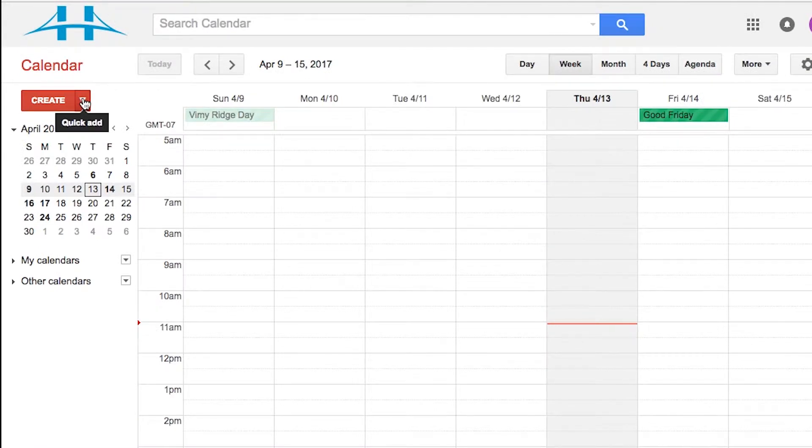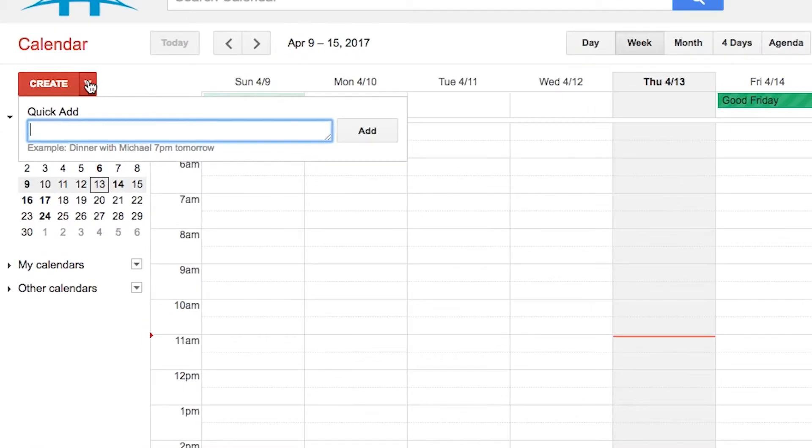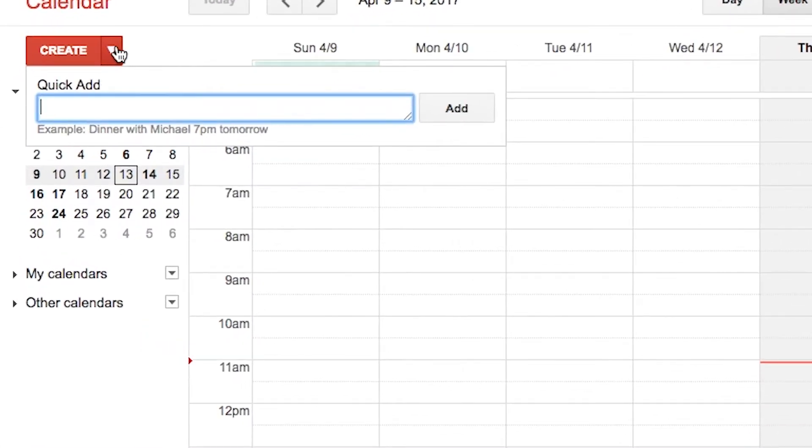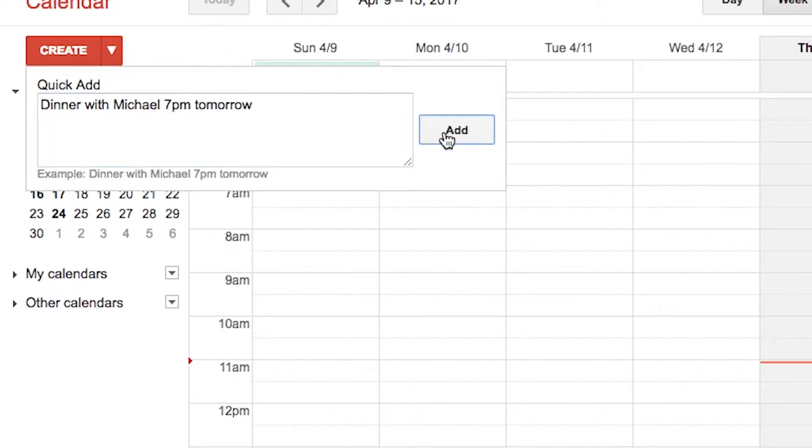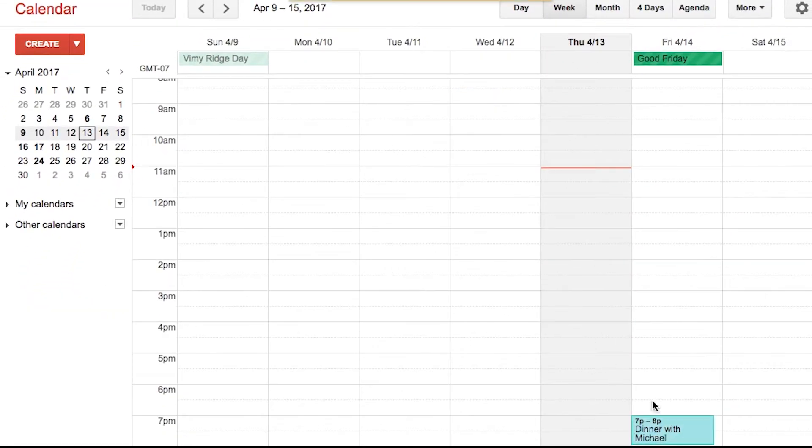If you notice to the right side, there's what's called a quick add feature. If you click that, you could type dinner with Michael 7pm tomorrow. And as soon as I click add, you'll notice that at 7pm tomorrow, I have a new item on my calendar that says dinner with Michael.